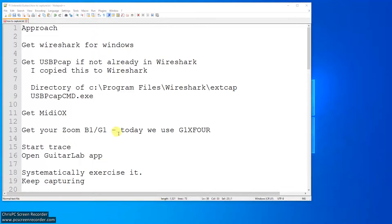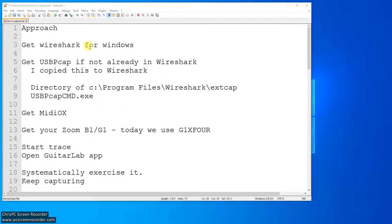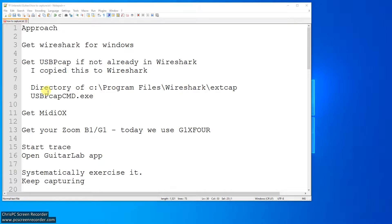So I just want to make a quick video about what I've been doing with the G1X4 in this case. My approach is to get Wireshark for Windows. I prefer Linux, but I have a Windows machine here.